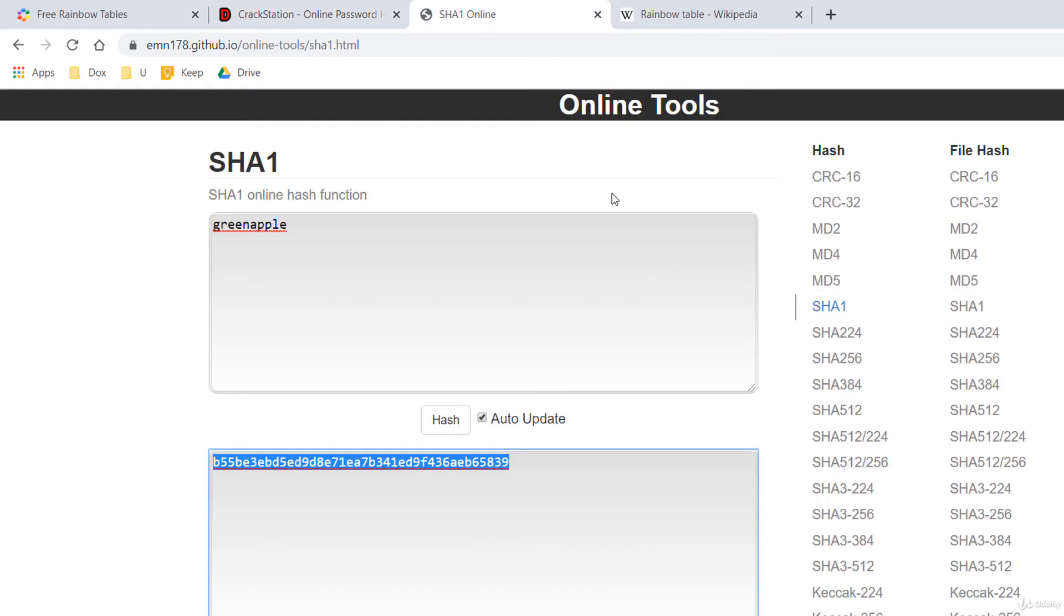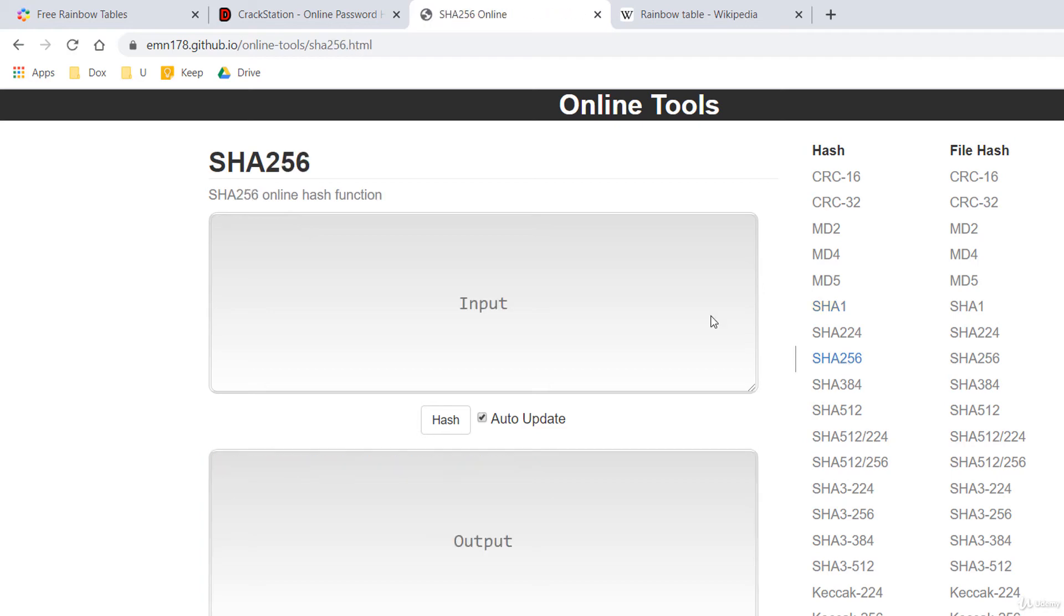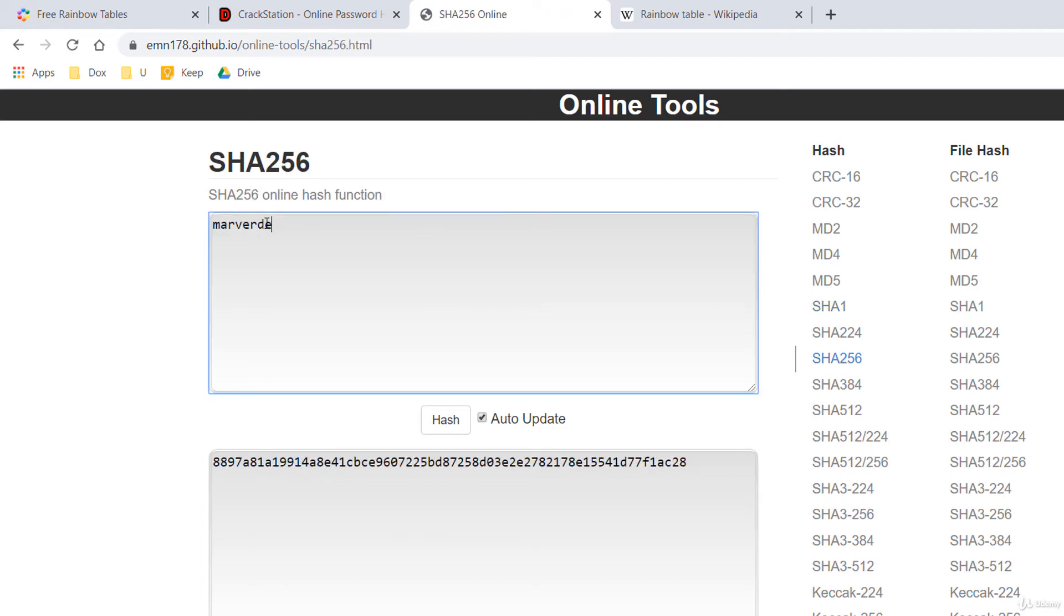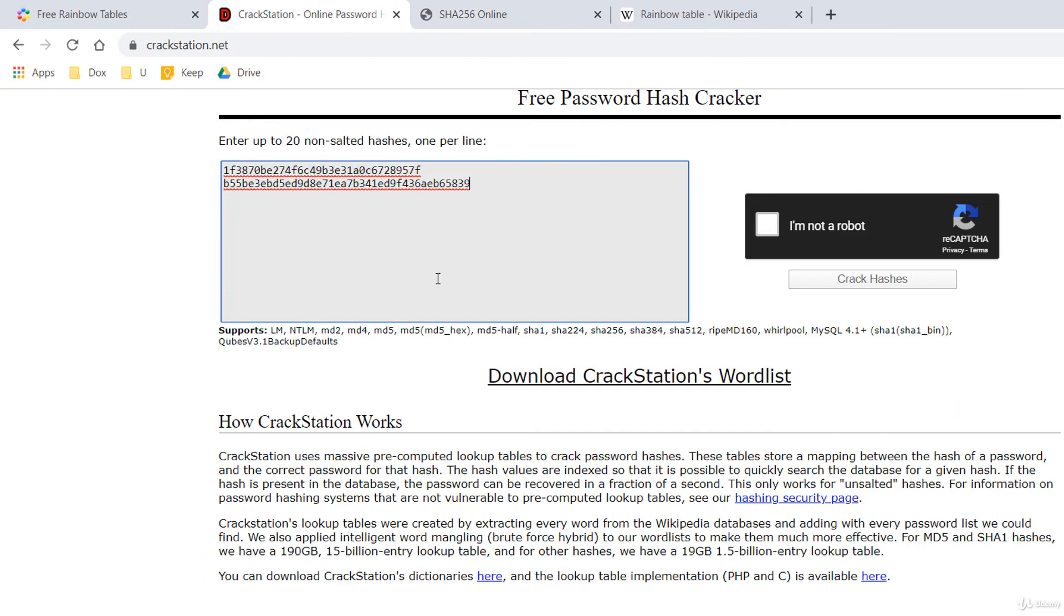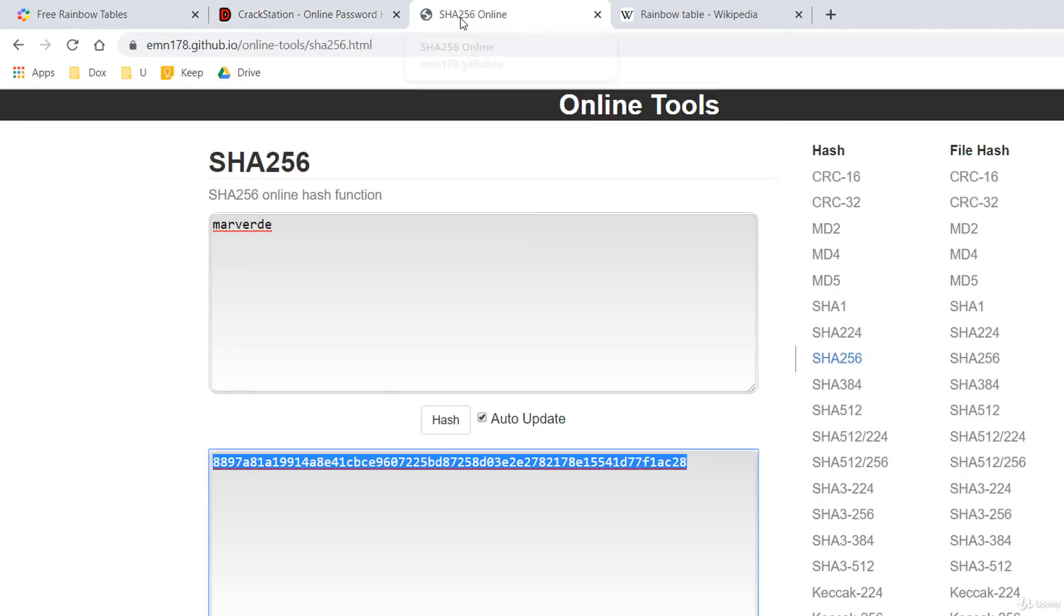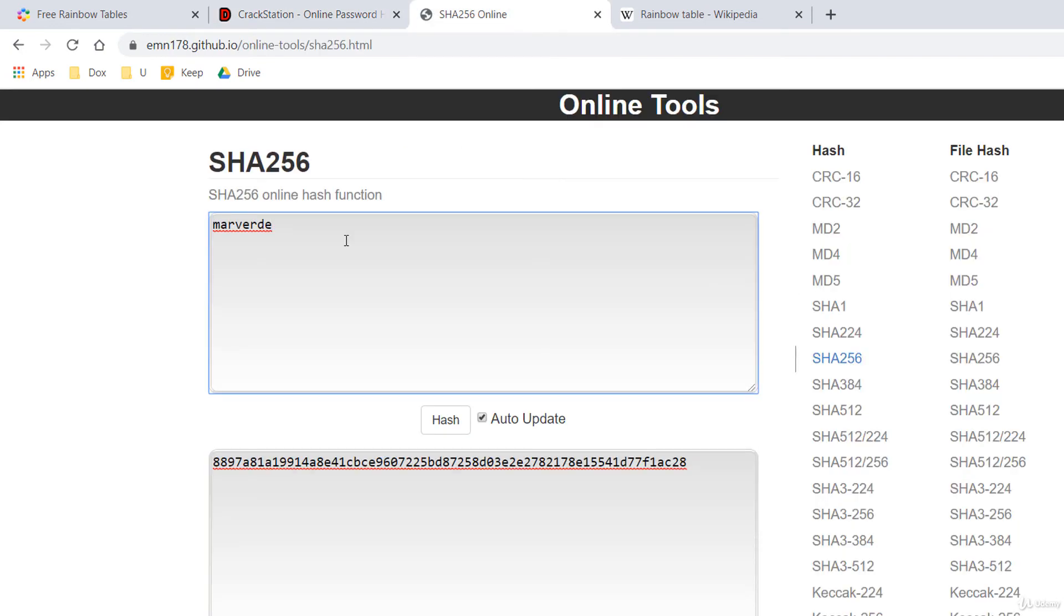Let's see the hash of a third password which is merverde which means green apple in Romanian. I'll select another hash algorithm SHA-256 merverde. I'm copying the hash and then paste it in crackstation.